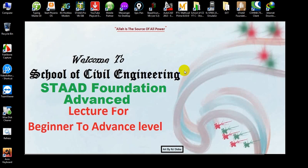Welcome to School of Civil Engineering. We have started a STAAD Foundation Advanced tutorial series for beginner to advanced level. In our previous video I showed how to download STAAD Foundation Advanced software for free, and I completed the design of a single isolated footing. If you are new here, you can watch the previous video — the link is given in the description.